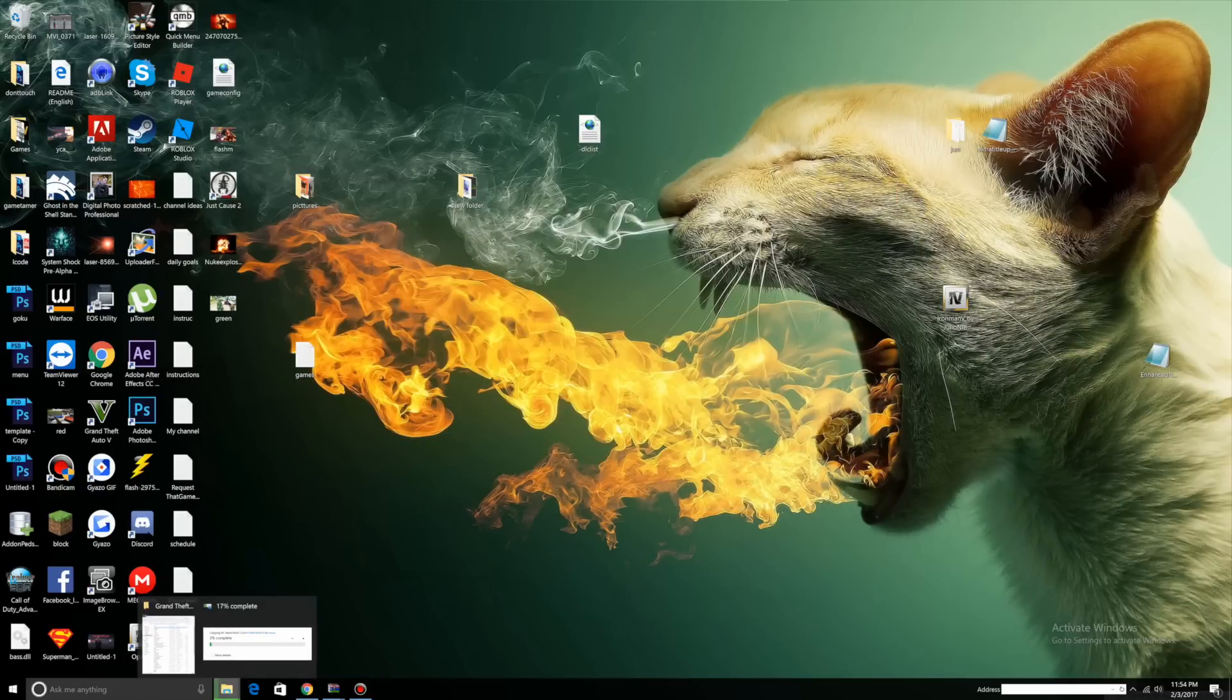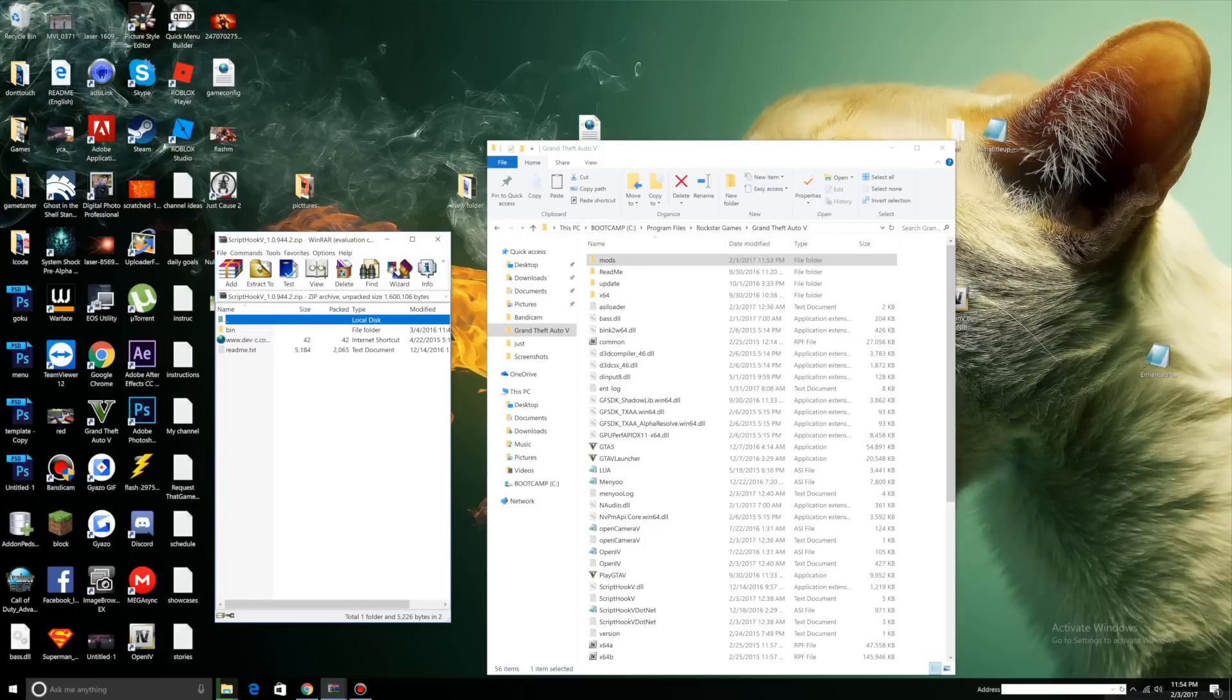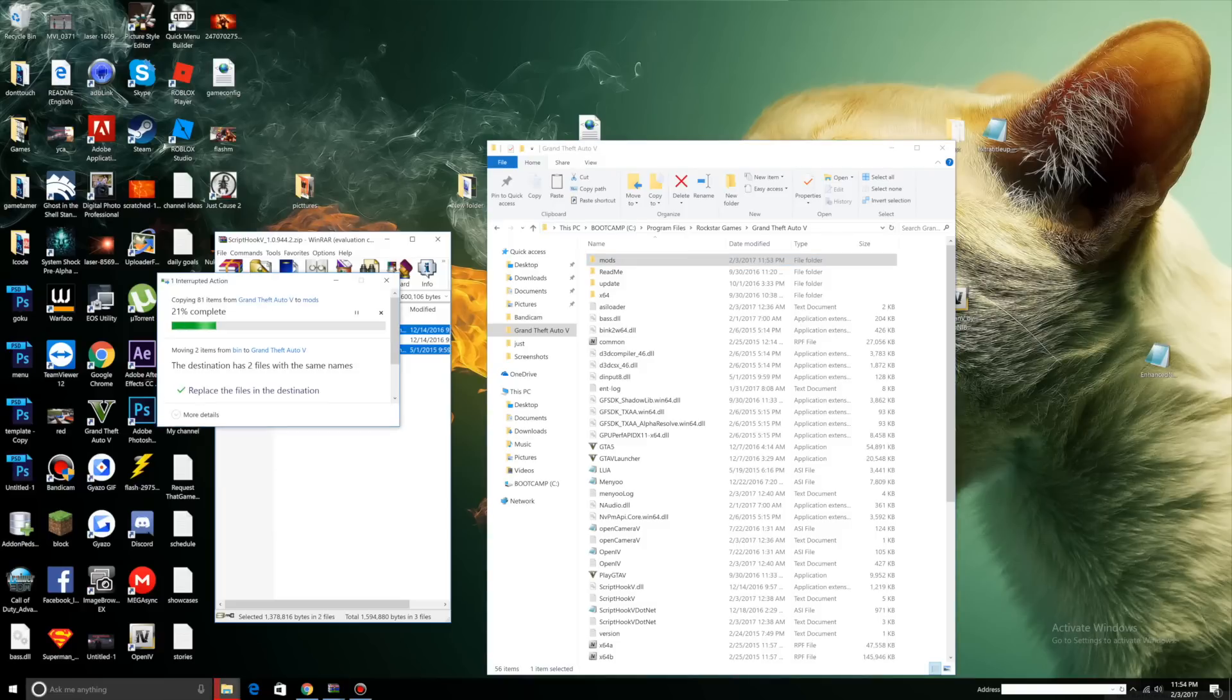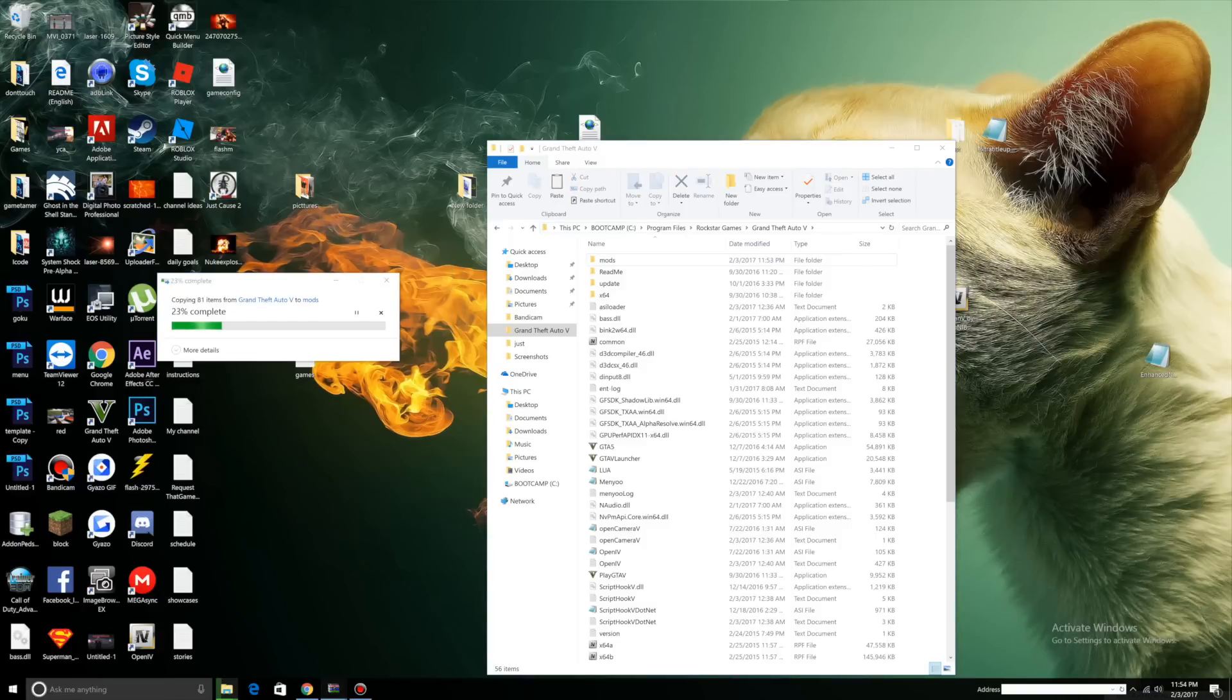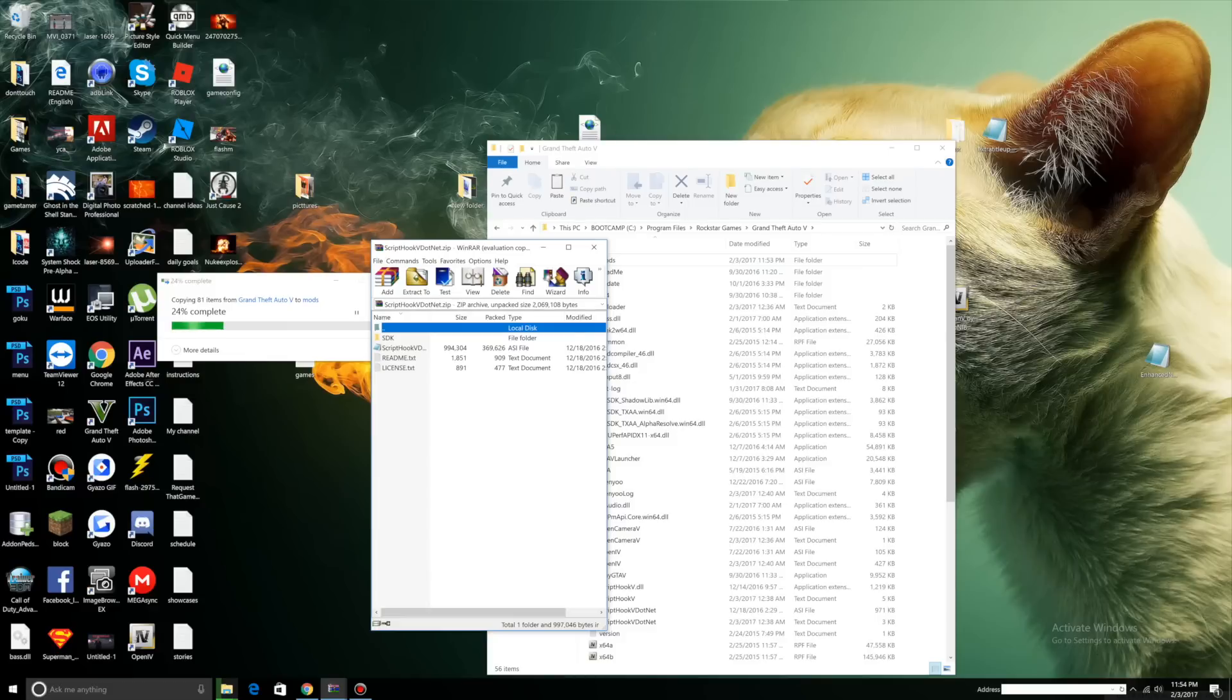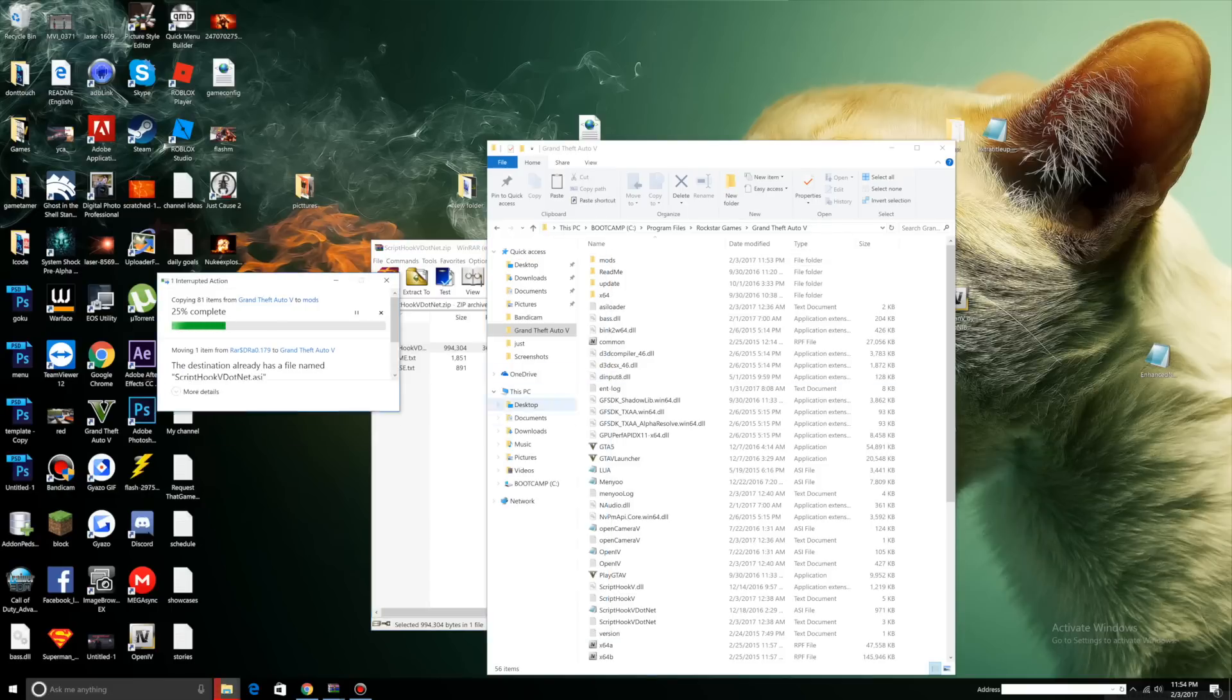Go back to your main directory. Open up your ScriptHookV download, click the bin folder, select ScriptHookV.dll, and drag it to your main directory. Next is ScriptHookV.net. Look for ScriptHookV.net.asi and drag it into your main directory.